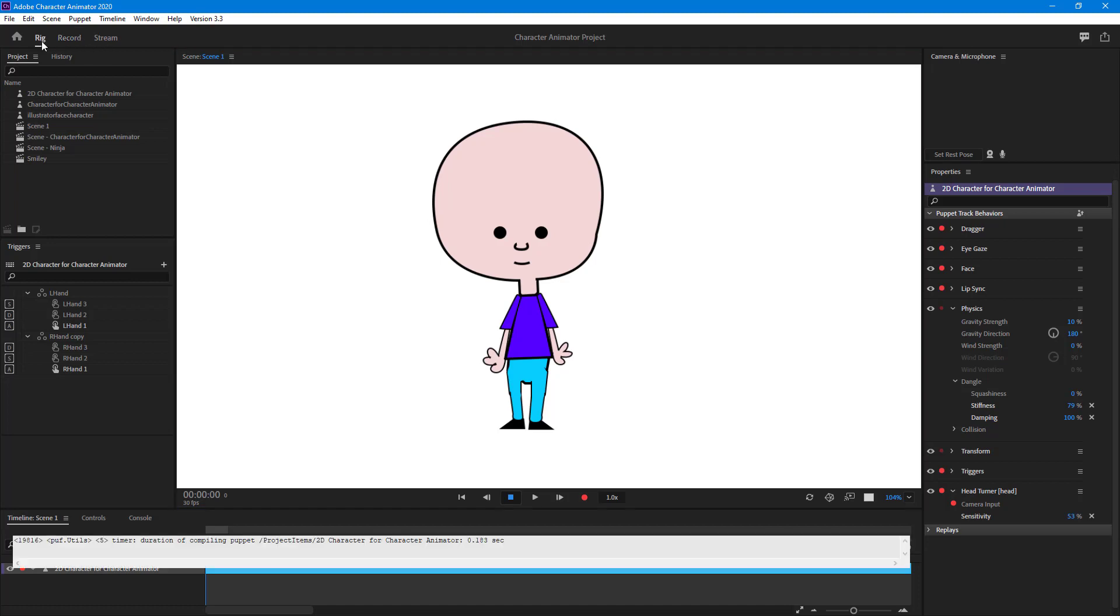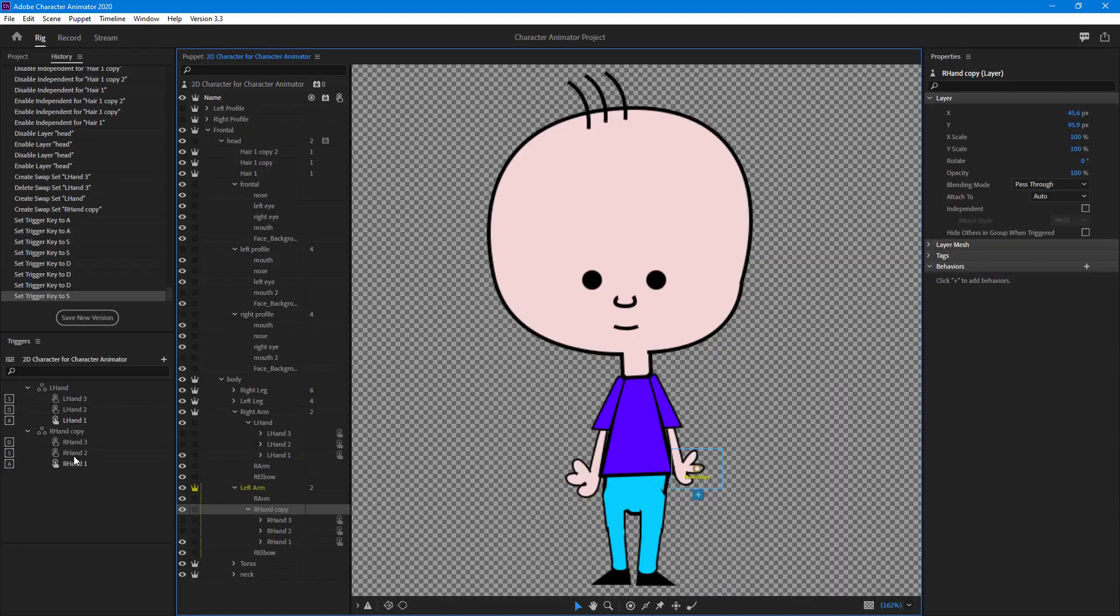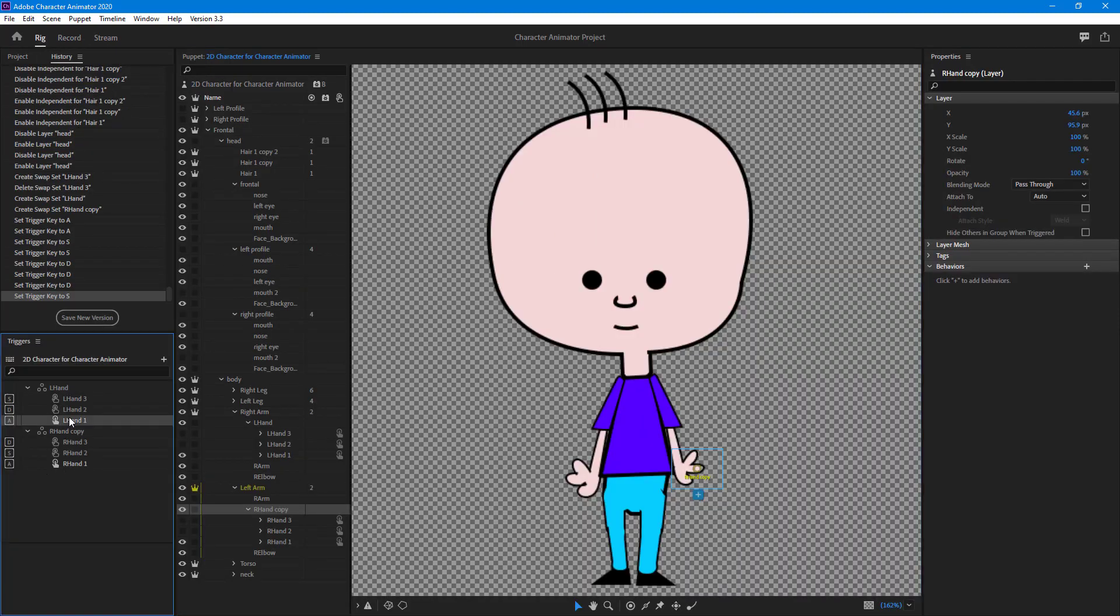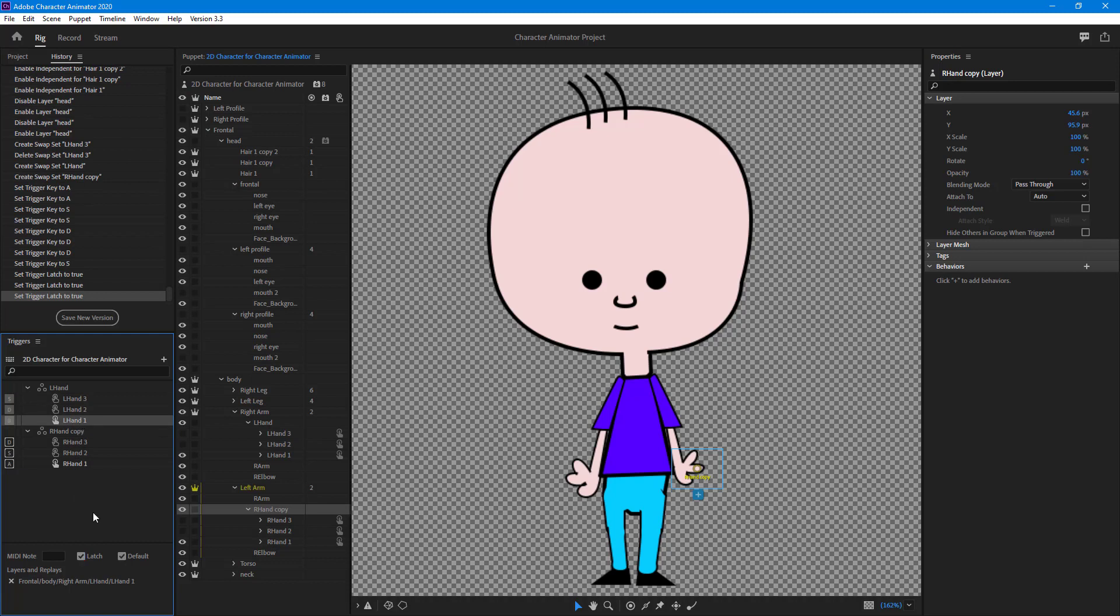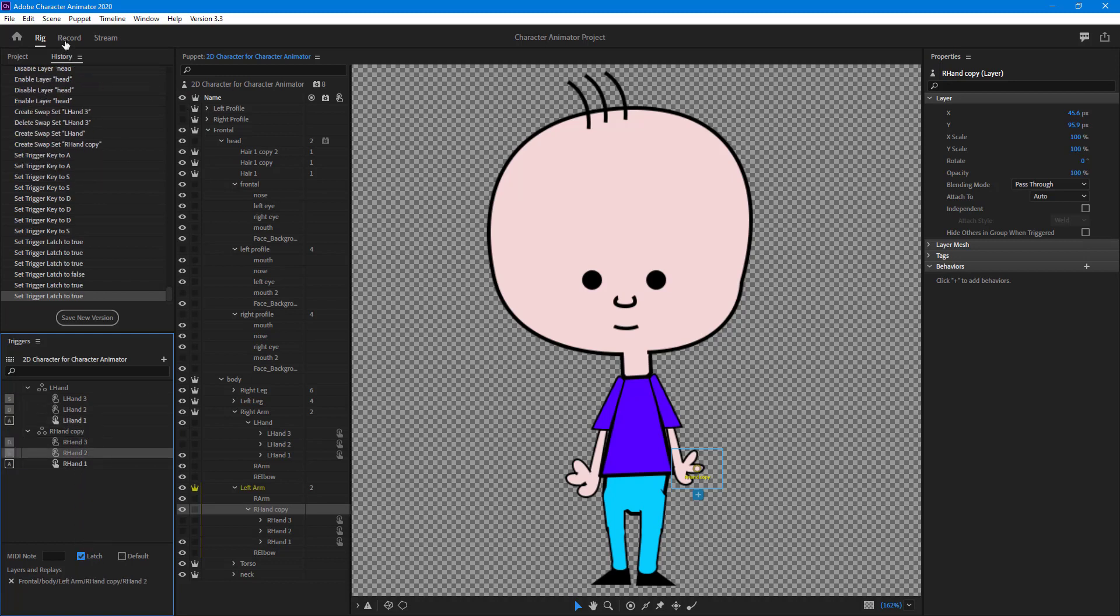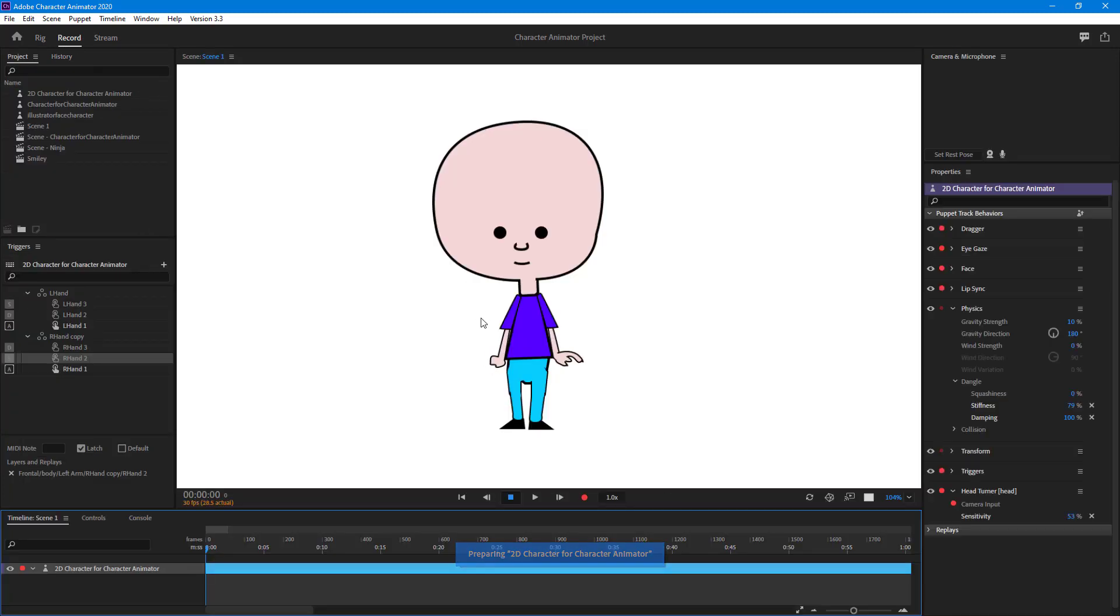You can also go to the rig option and latch this out. I'm going to latch everything out here, latch this one as well. This one is going to be disabled, so latch these ones out.